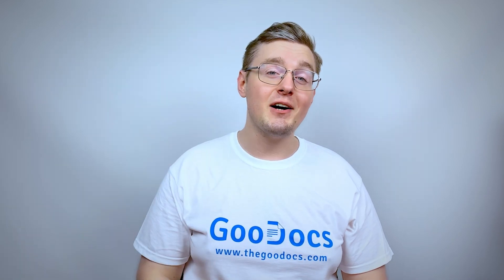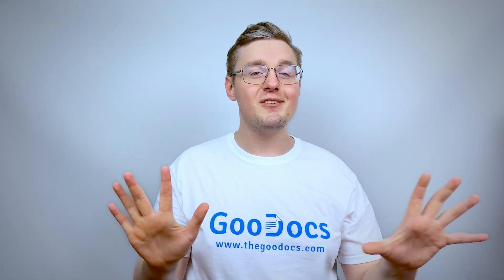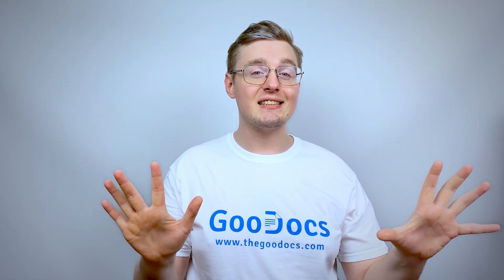Hey there, it's Daniel from TheGoogleDocs.com, where you can get free Google Docs templates and guides. In this video, you will see how to track changes on Google Docs with the Suggestion Mode.